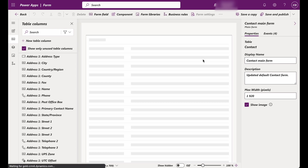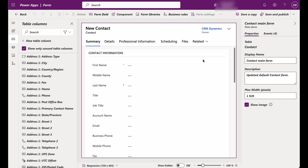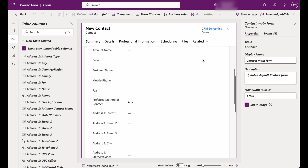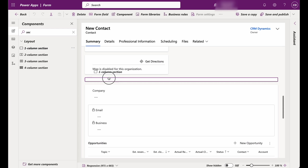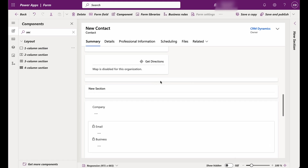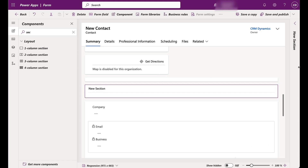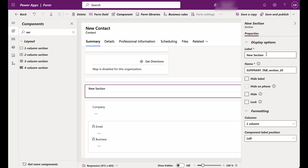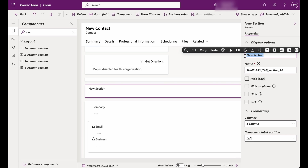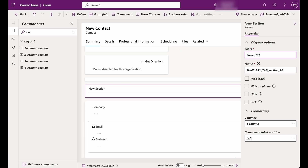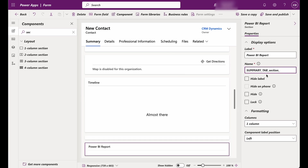To embed the Power BI report, we need to add a section within the contact form. In the form editor, navigate to the desired location, right-click and select Insert. Choose the appropriate type of section, such as one column or two column, based on your design preferences.